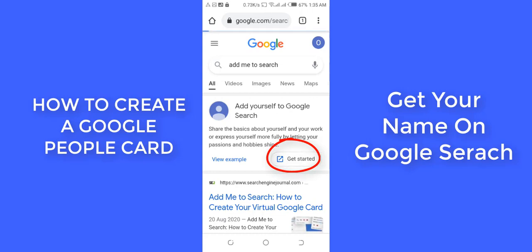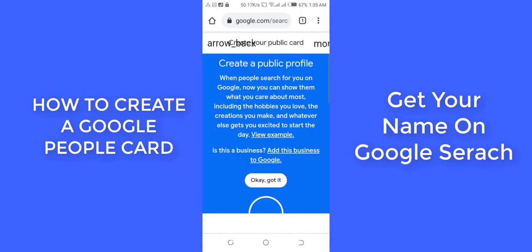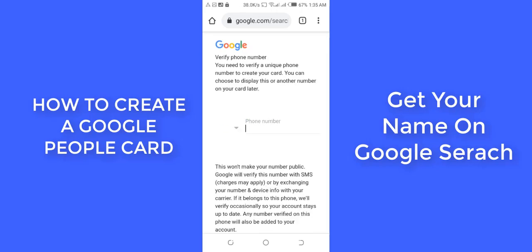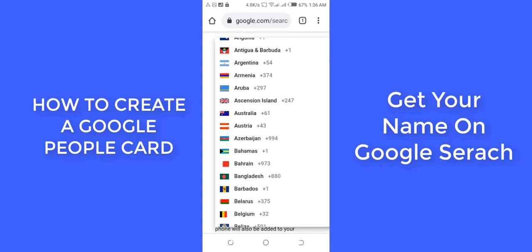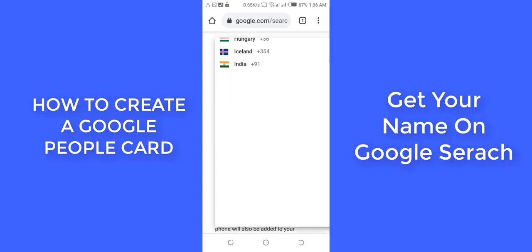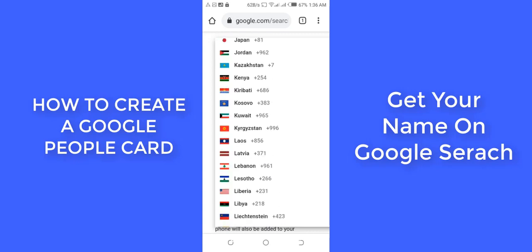Clicking 'Get Started' takes me to the next page — 'Create your public card.' It's asking me to verify my phone number, so it's popping up now and I'm going to do that.